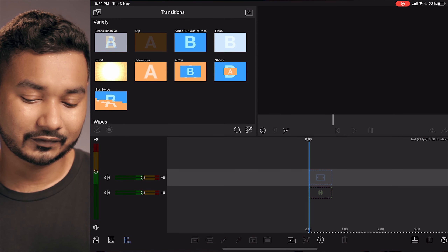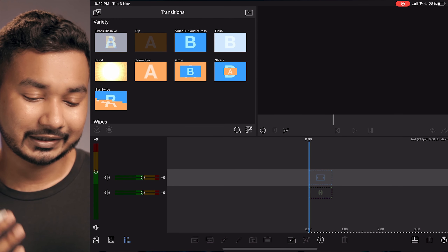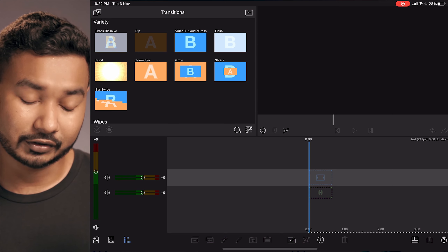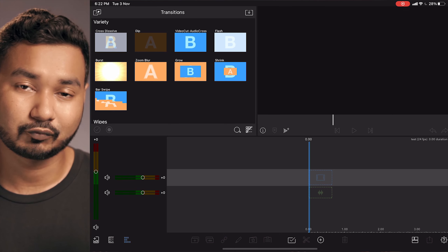Then you need to import your video and audio files to start working on this project. So this is how you make a new project in LumaFusion. In the next tutorial I'll show you how to import your audio, video, and images to start working on your projects.